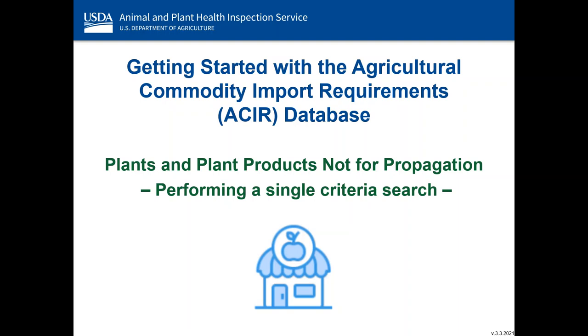Getting started with the Agricultural Commodity Import Requirements Database. Plants and Plant Products Not for Propagation. Performing a Single Criteria Search.